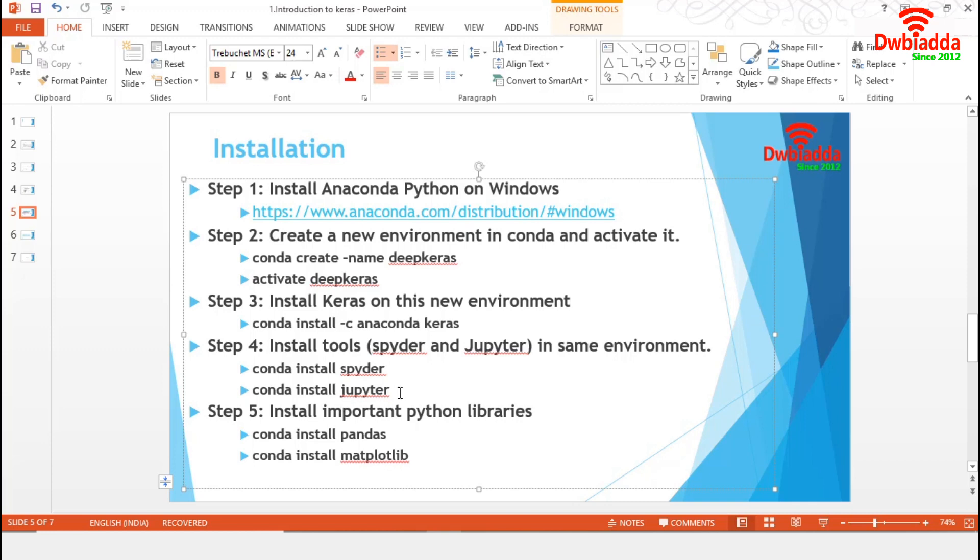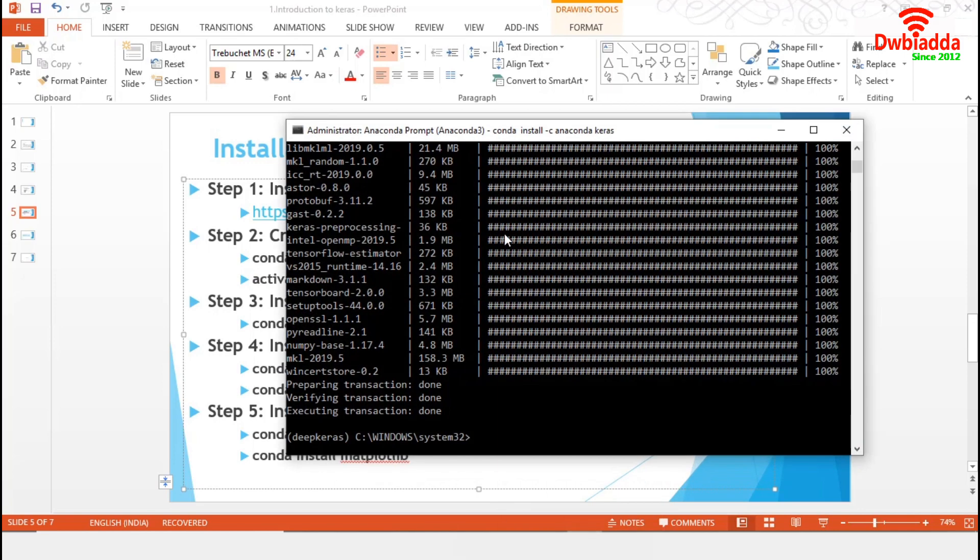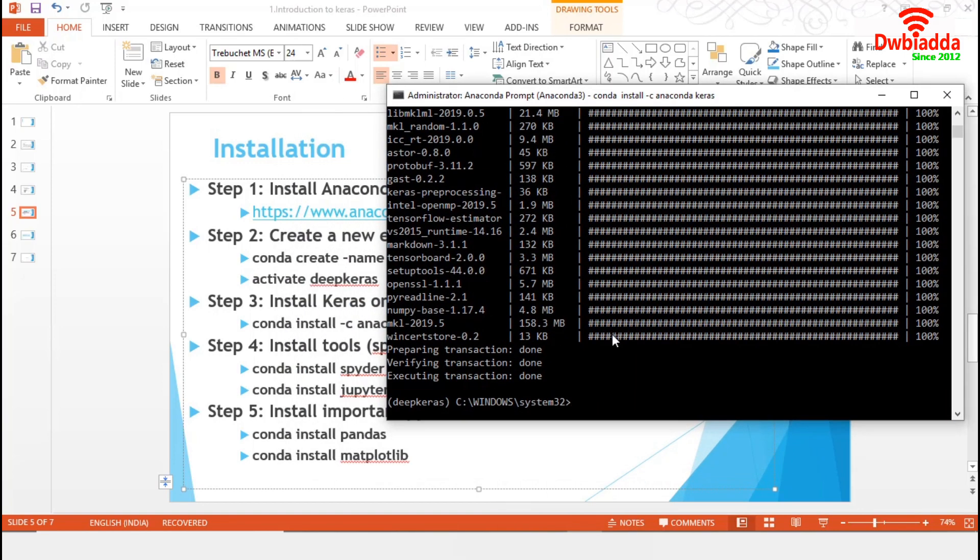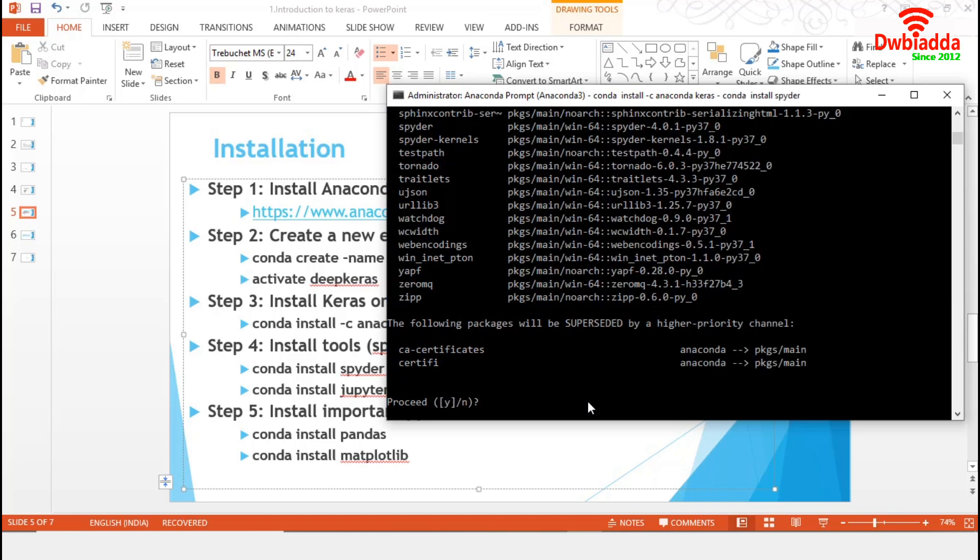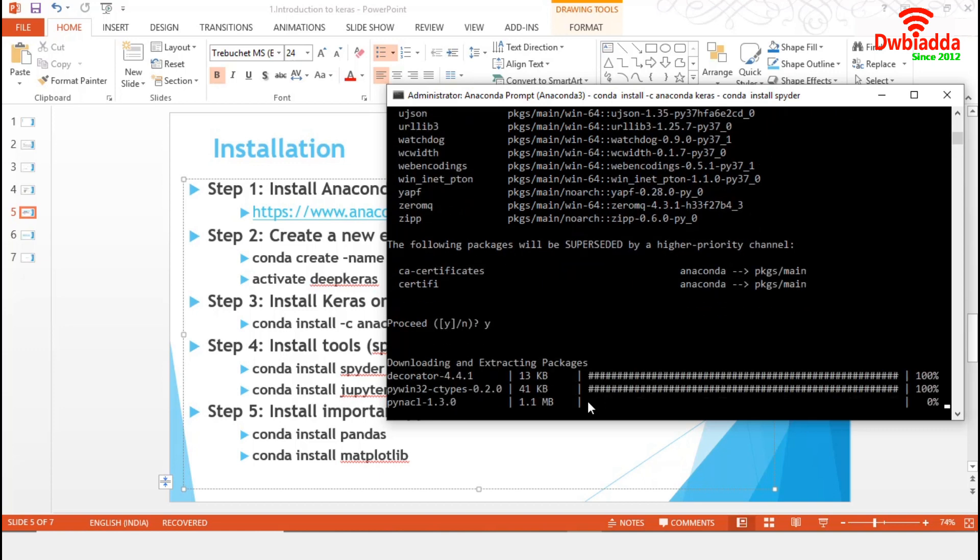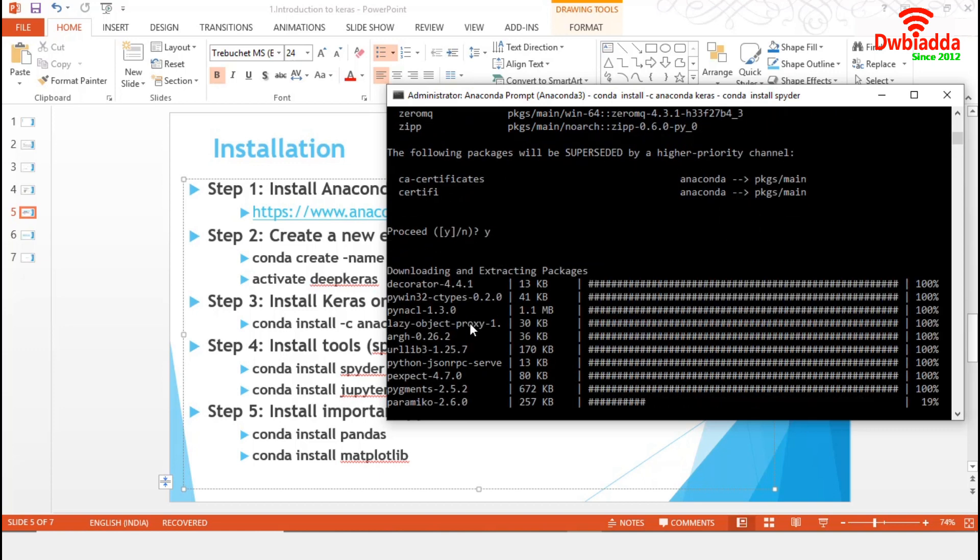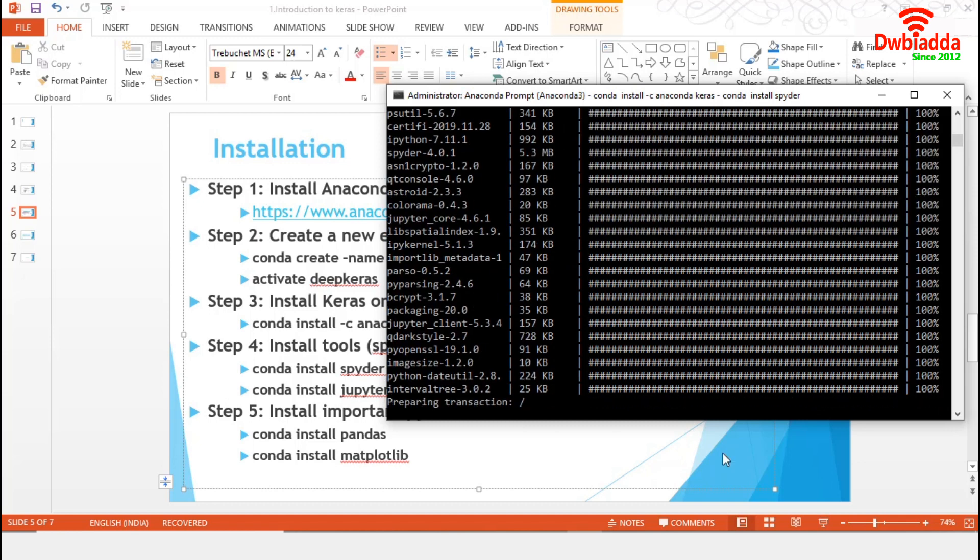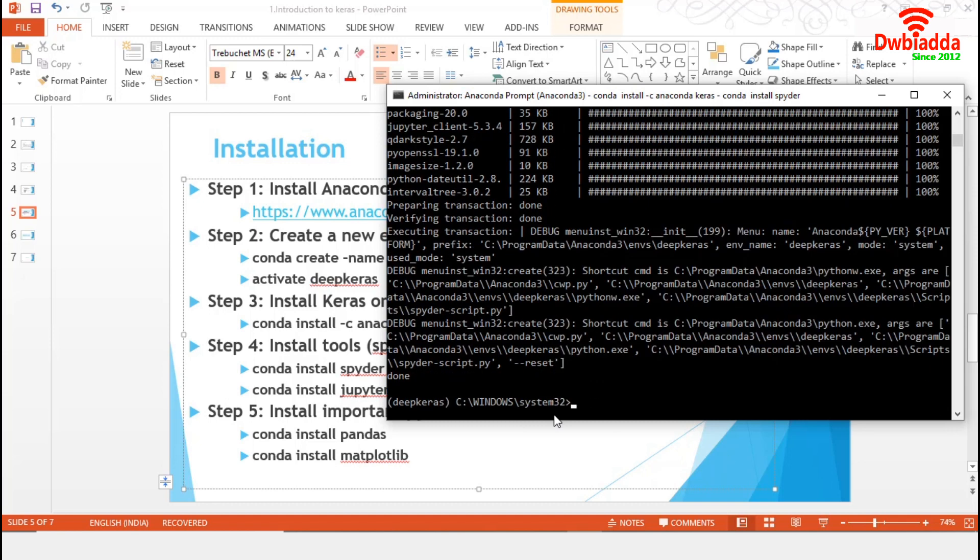First, we will install Spyder and Jupyter tool. We will use the simple command conda install spyder. We will proceed with Y. It is installing the required packages. It is done.